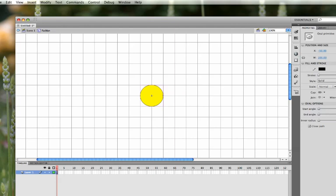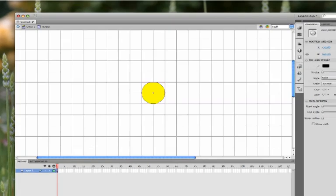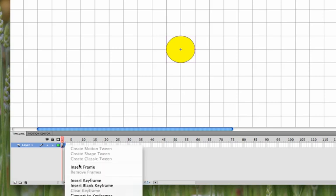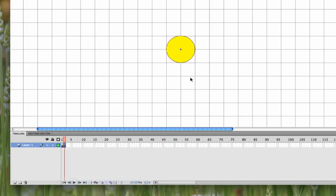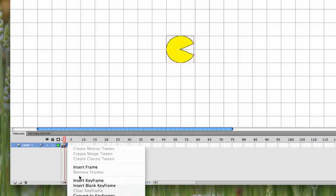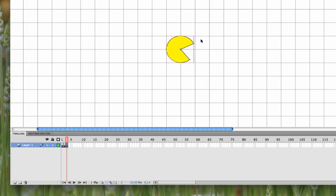So then after you've got that created, this should be the first frame of the animation where Pac-Man is a full circle. On frame two, you're going to insert a keyframe. And then here, we're going to open the mouth a little bit. For frame three, we're going to right-click Insert Keyframe. And then this one will have the same image with a wider mouth opening.